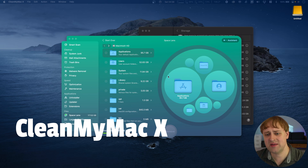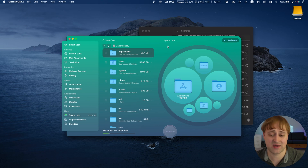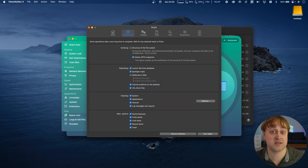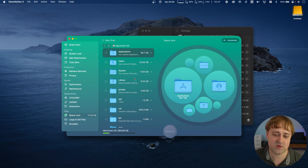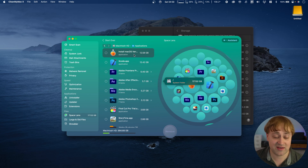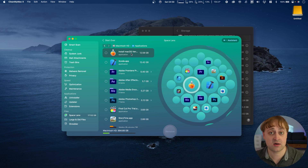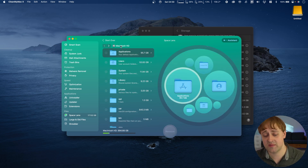This app is called CleanMyMac X, and it's a decent all-in-one optimization and cleaning tool. It's part of the Setapp subscription. I don't know that I would necessarily buy it standalone, since there are other free tools — AppCleaner will uninstall applications, Disk Inventory X shows the visual picture, and Onyx is a good optimization tool. But I do appreciate CleanMyMac X and I like the Space Lens feature, which gives a good picture of what's on my system. Clicking on the Applications folder shows that install macOS Ventura and Xcode are two of the biggest culprits, and removing those would free up a good chunk of space.